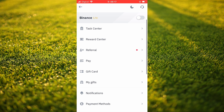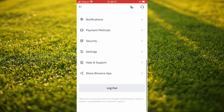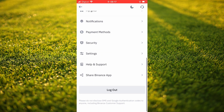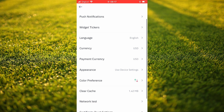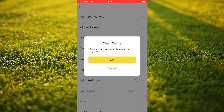Then you're going to scroll down and select Settings. From here you're going to tap on 'Clear Cache', then select Yes. Now you can try again, and I bet you it will go through this time.